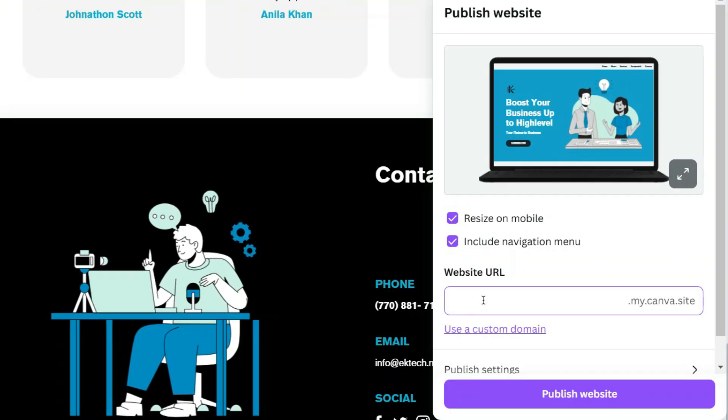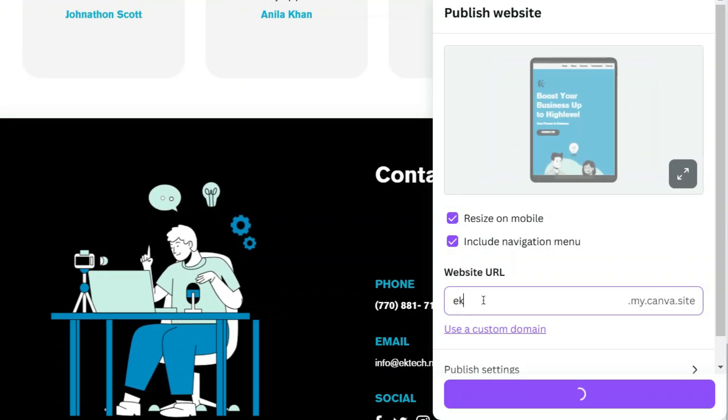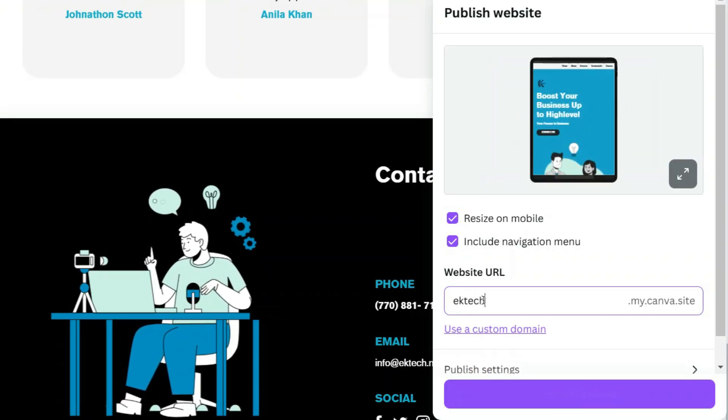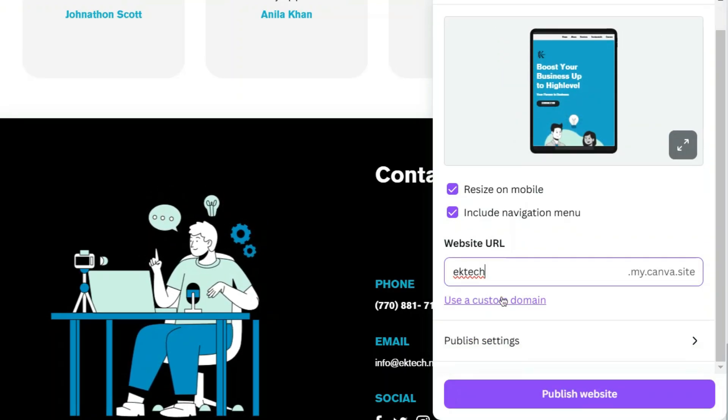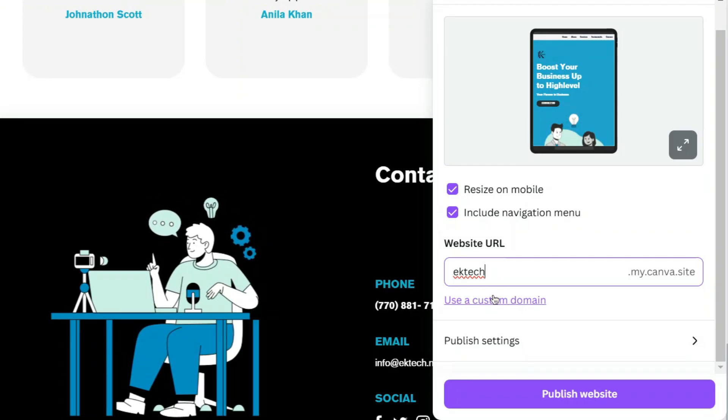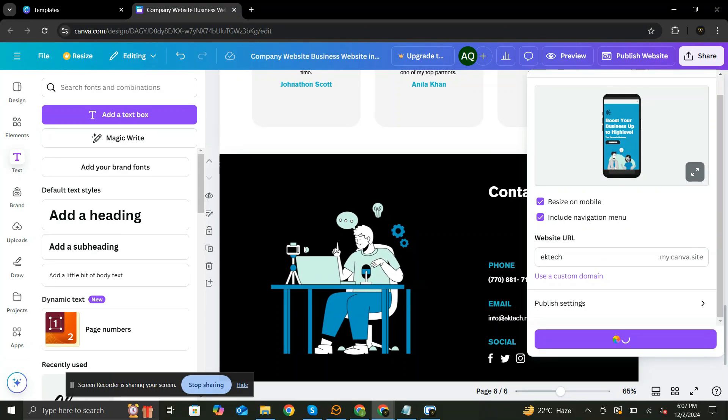For now, just add a URL. In Canva's free plan, the URL for the published site includes Canva's branding in the domain. Click Publish Website.